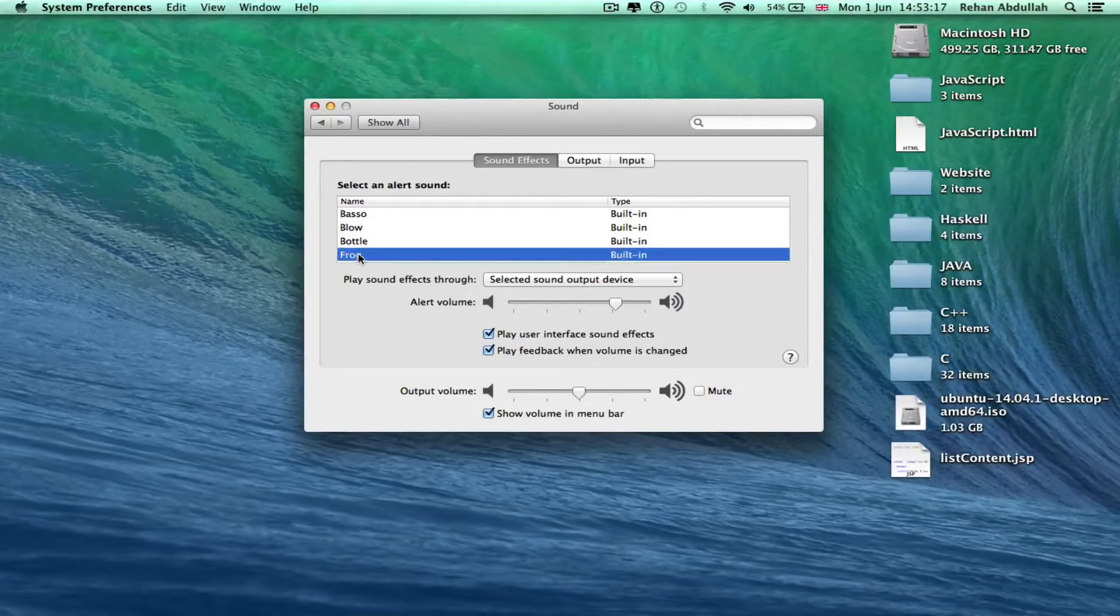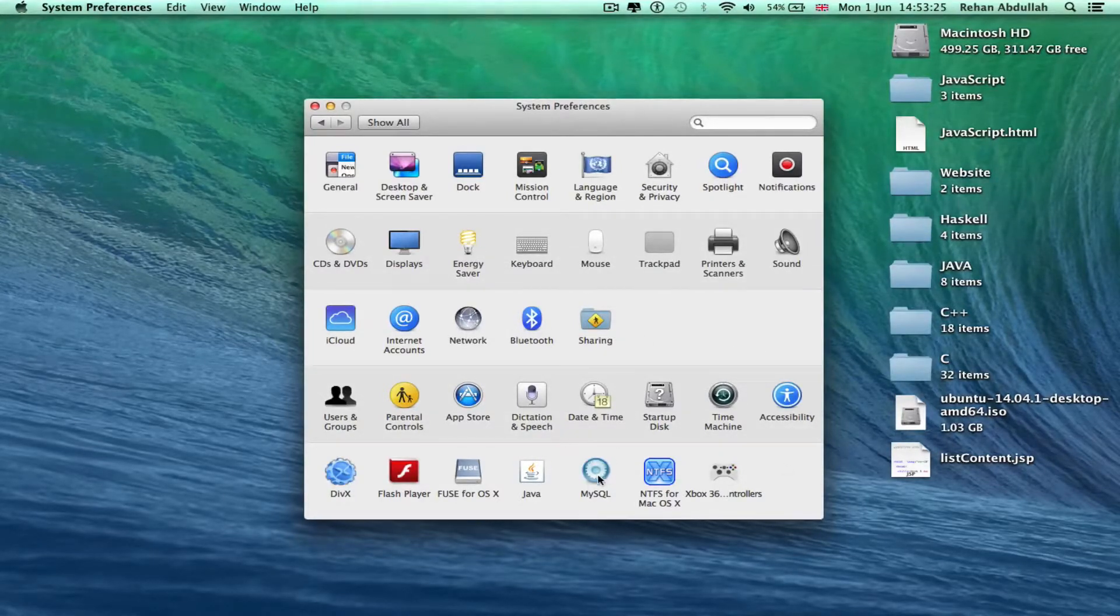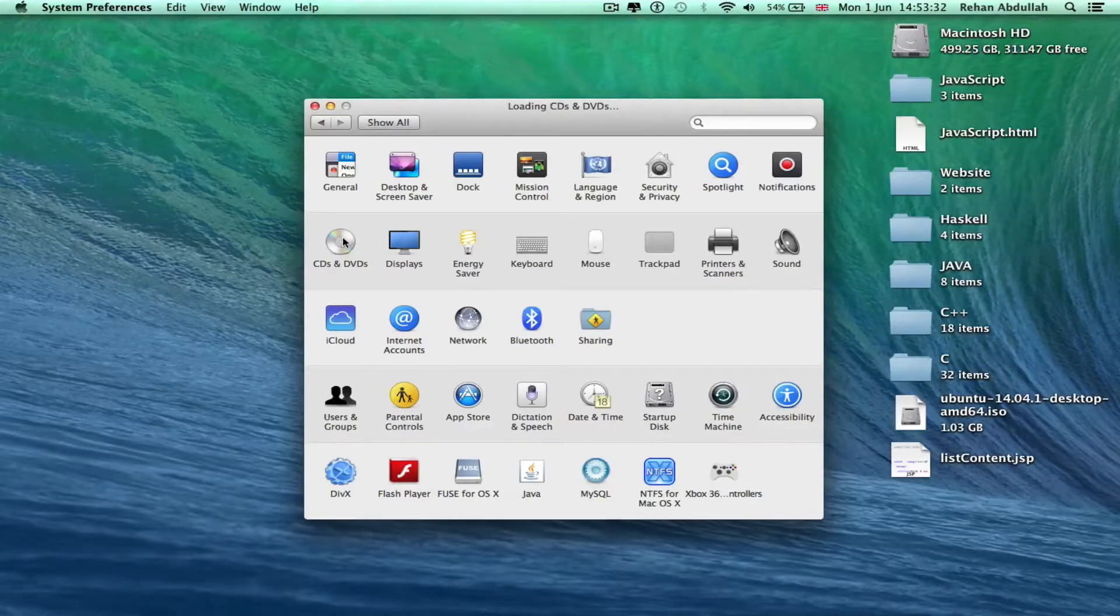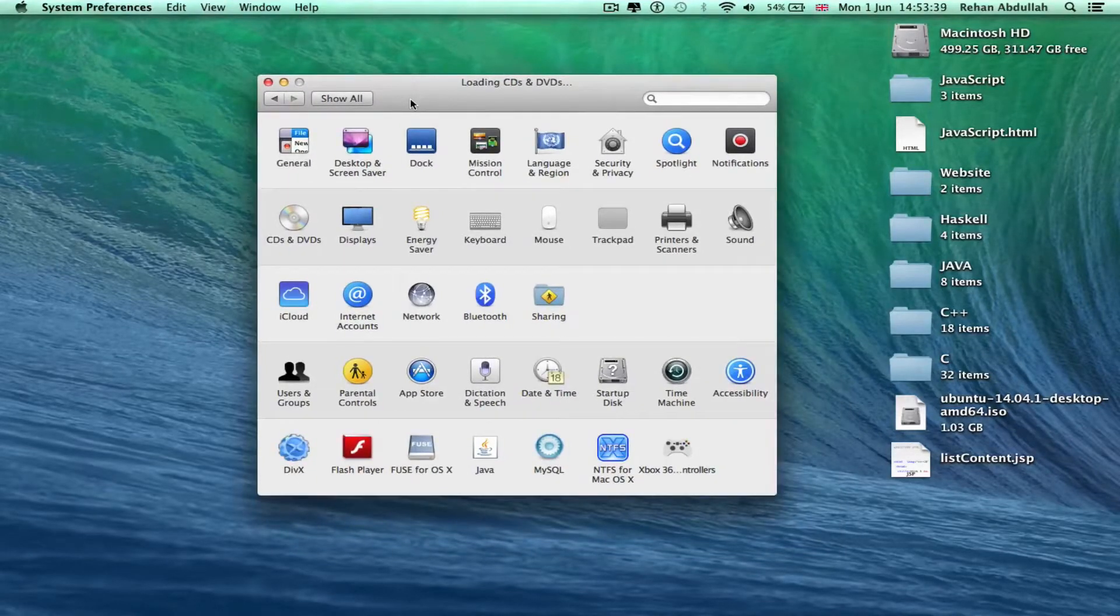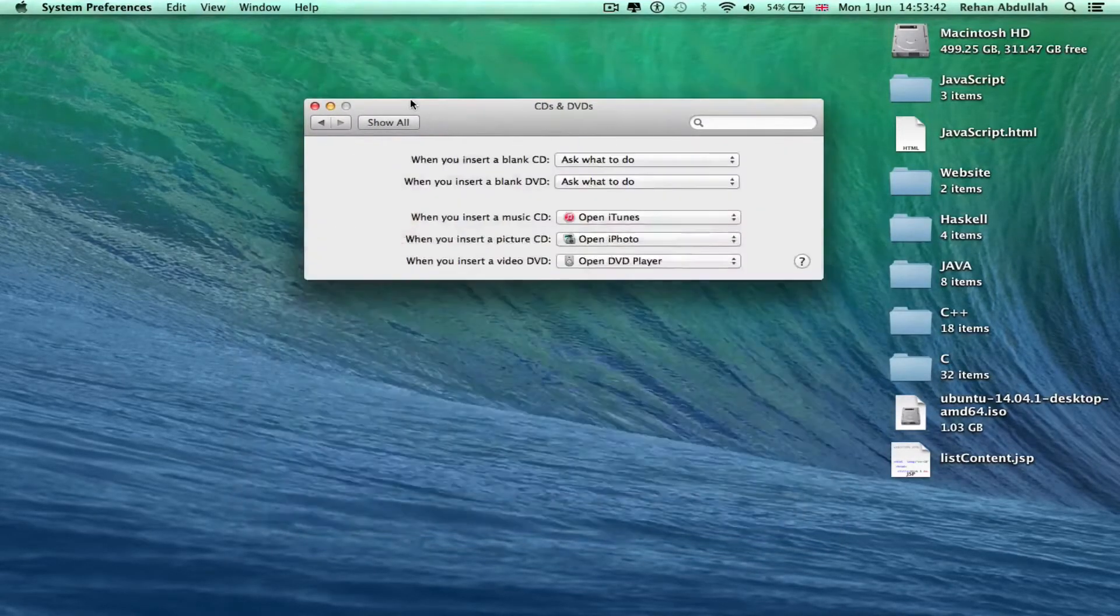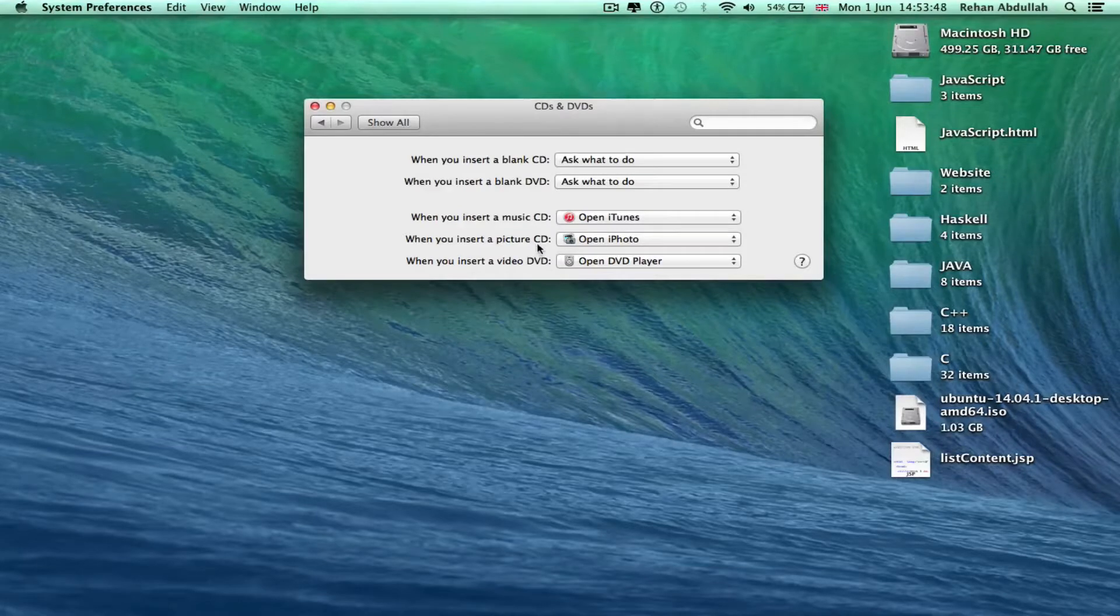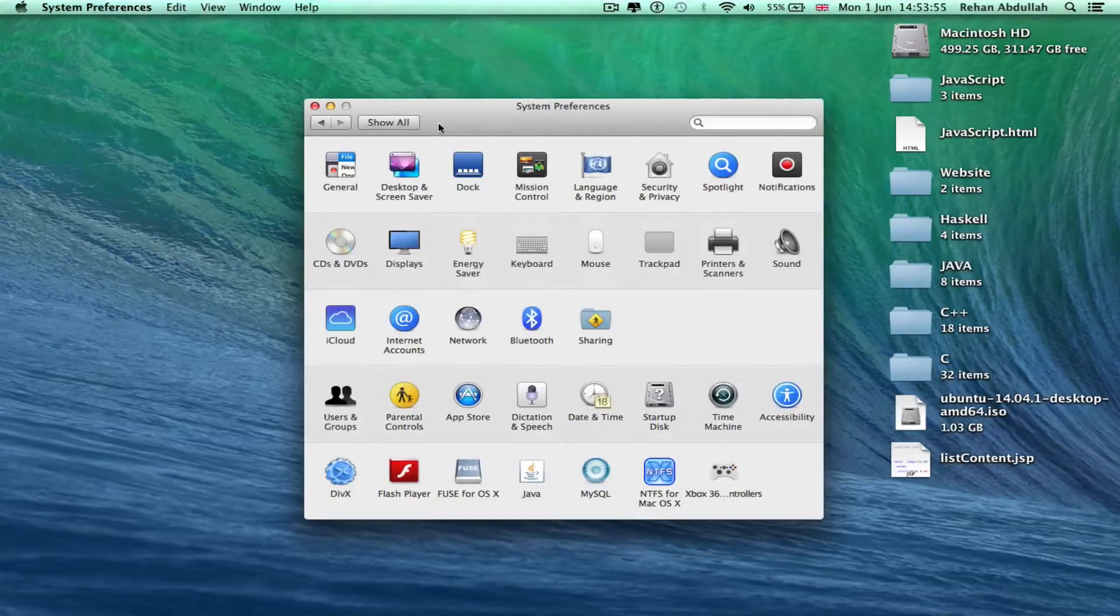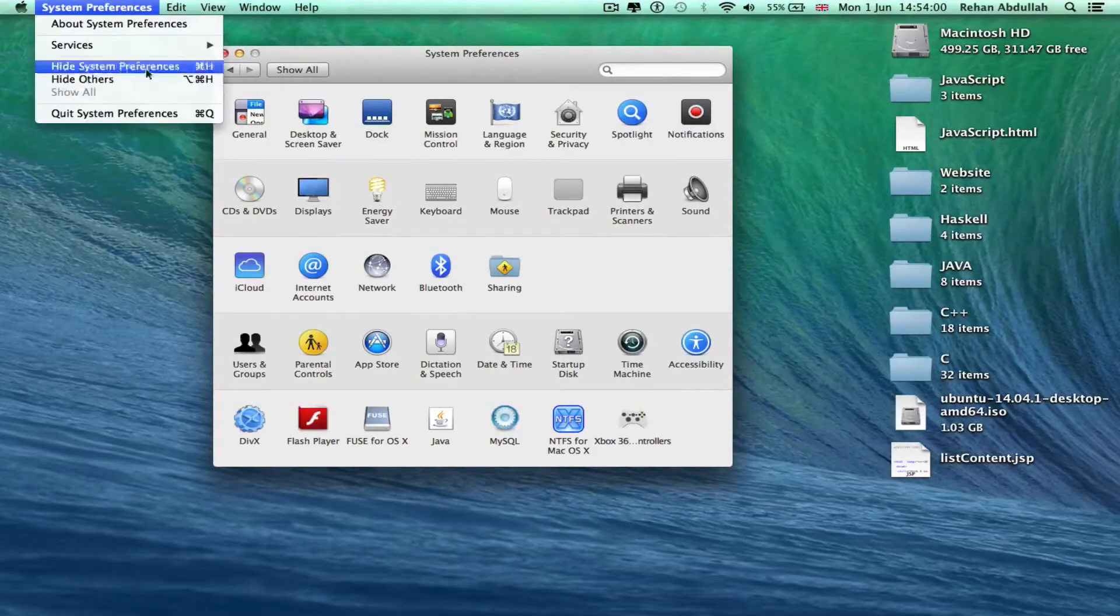That's the background changing. What else do we need to do? Sound, speaker, left right, whatever. Keep it to the frog. iCloud, internet accounts, network, bluetooth, sharing, everything you need is on here. MySQL, Java Fuse, Flash Player. DVDs and CDs, obsolete, you don't really need those anymore. When you put a CD in, opens up DVD player. When you put a picture CD, opens up iPhoto. When you set a music CD, opens up iTunes. CDs are obsolete, so you don't even need to watch that part.